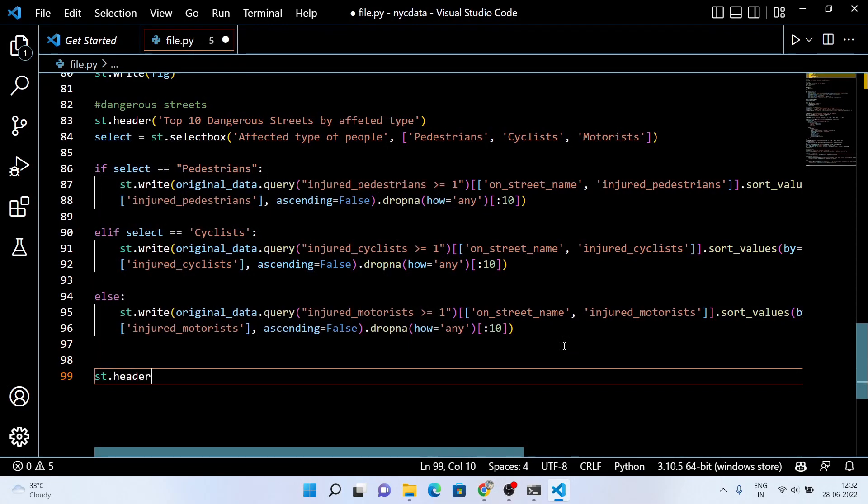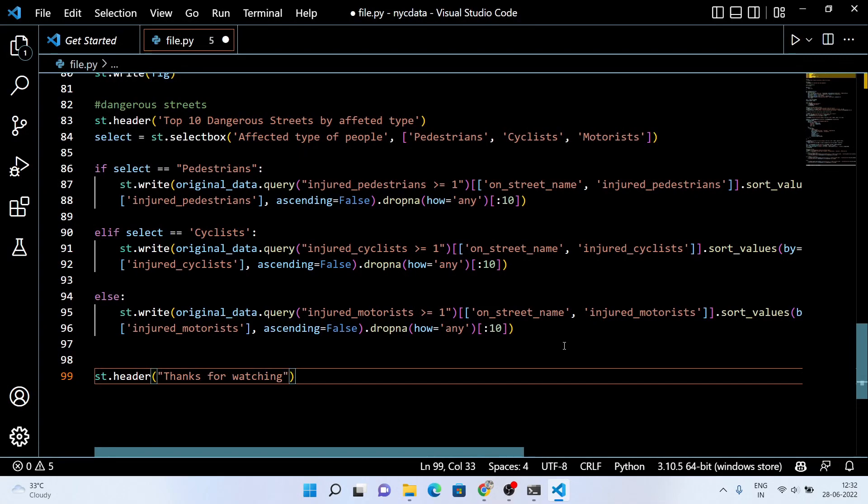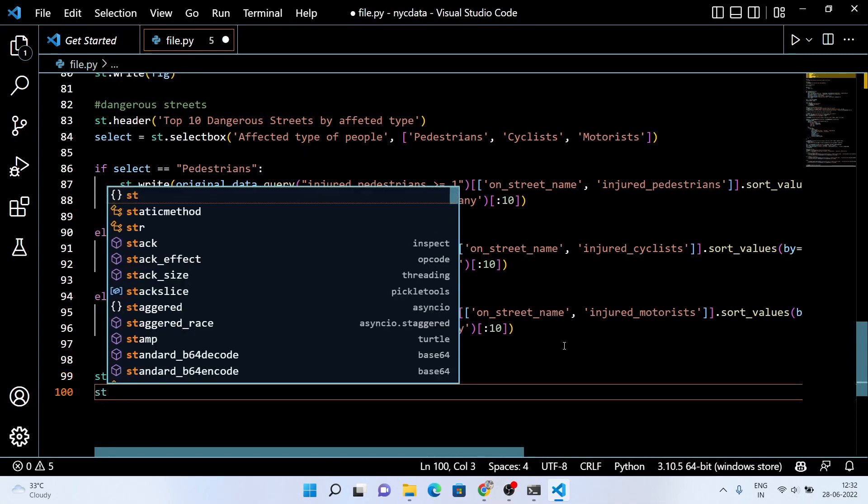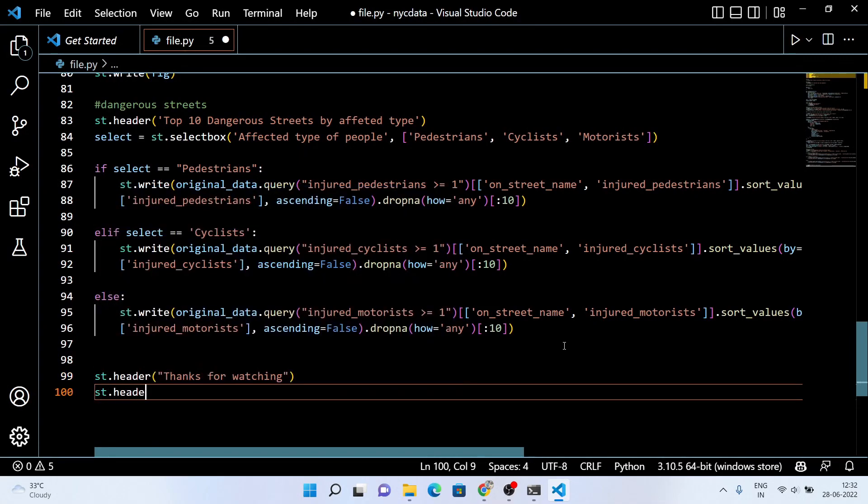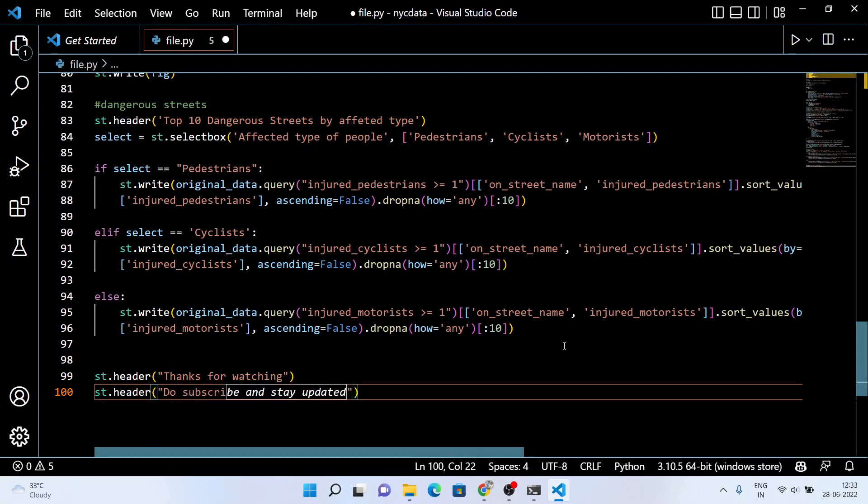That's it for this series of Streamlit. You have seen how you can use your data science Python code and convert them into a web app using Streamlit. It's damn easy and fun to learn, and I will be back with some more Streamlit series in the upcoming future.